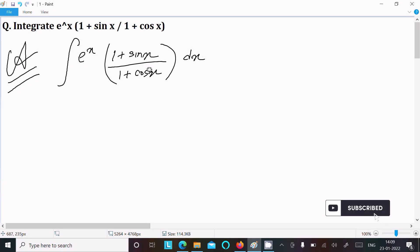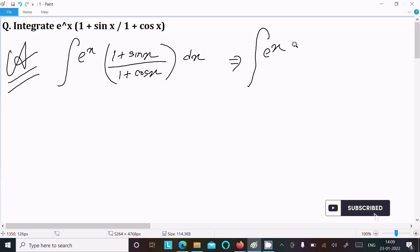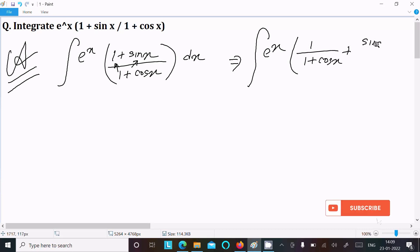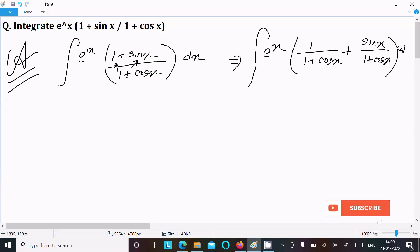So 1 plus sin x over 1 plus cos x — we can write this as e^x, making the relationship: 1 over (1 + cos x) plus sin x divided by (1 + cos x), all times dx.